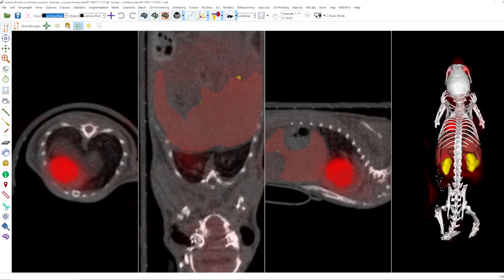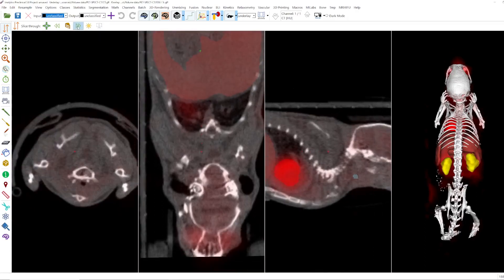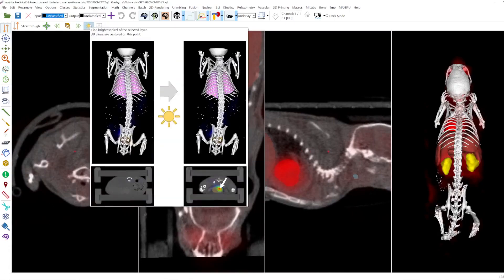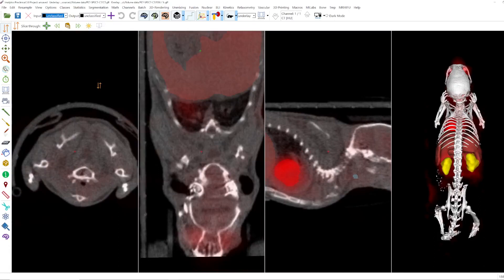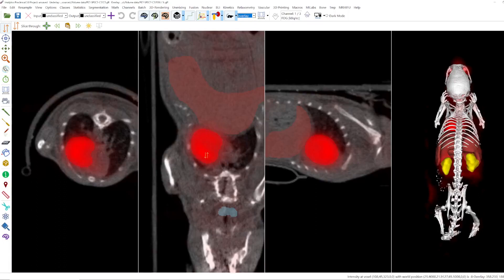And with this button here you can jump 10 slices up. With the button symbolized by the sun you can find the brightest voxel of the selected layer, and all 2D views are centered at this point. For example for the underlay we have a voxel here inside the bone, and if I now choose the overlay we go to a very bright voxel inside the heart.